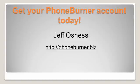And of course, if you don't have a PhoneBurner account, you need to get an account today. You can go to PhoneBurner.biz and set up your free trial with no credit card. Happy dialing!